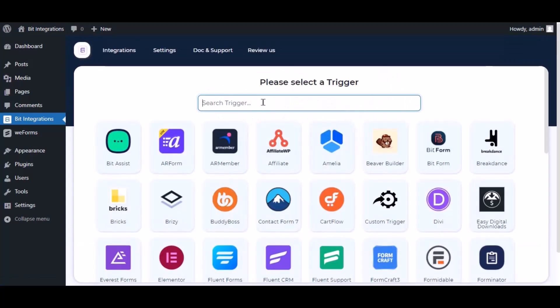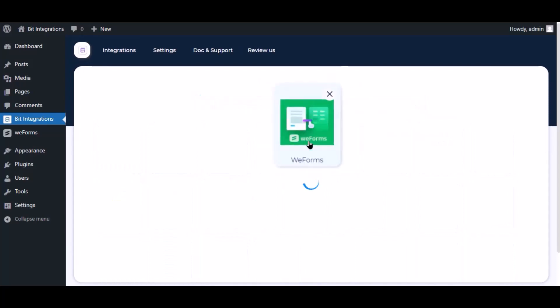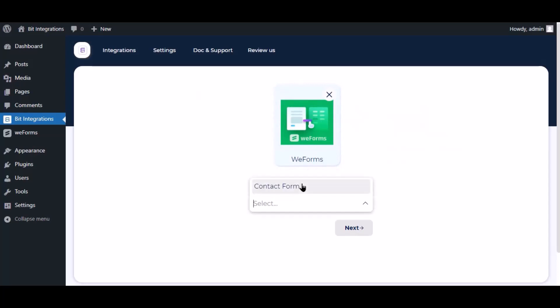Now search and select trigger, which is with forms. Select a form, click next.